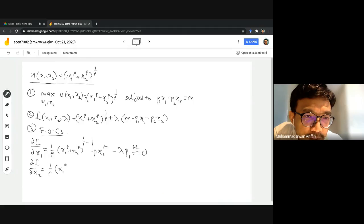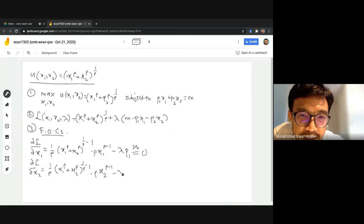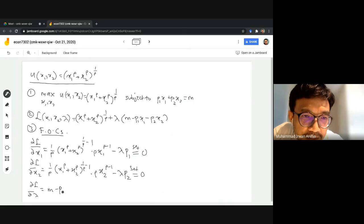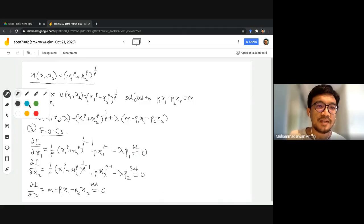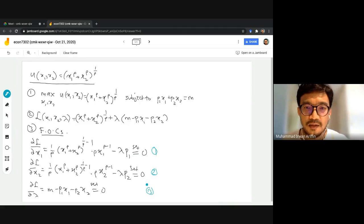For the second FOC, we differentiate with respect to x2: (1/rho)*(x1^rho + x2^rho)^(1/rho - 1) * rho*x2^(rho-1) - lambda*p2 = 0. Finally, differentiating with respect to lambda gives back the budget constraint: p1*x1 + p2*x2 = m, which we set equal to zero.